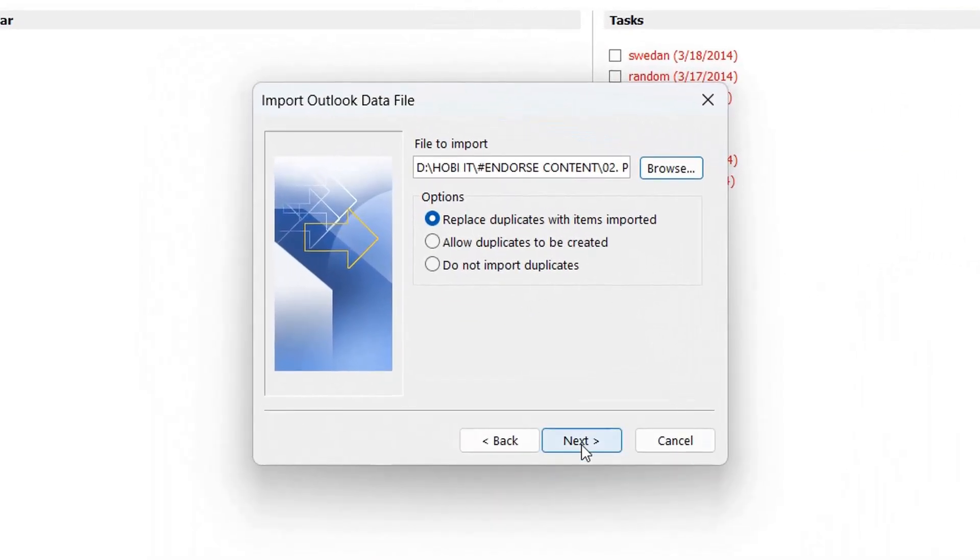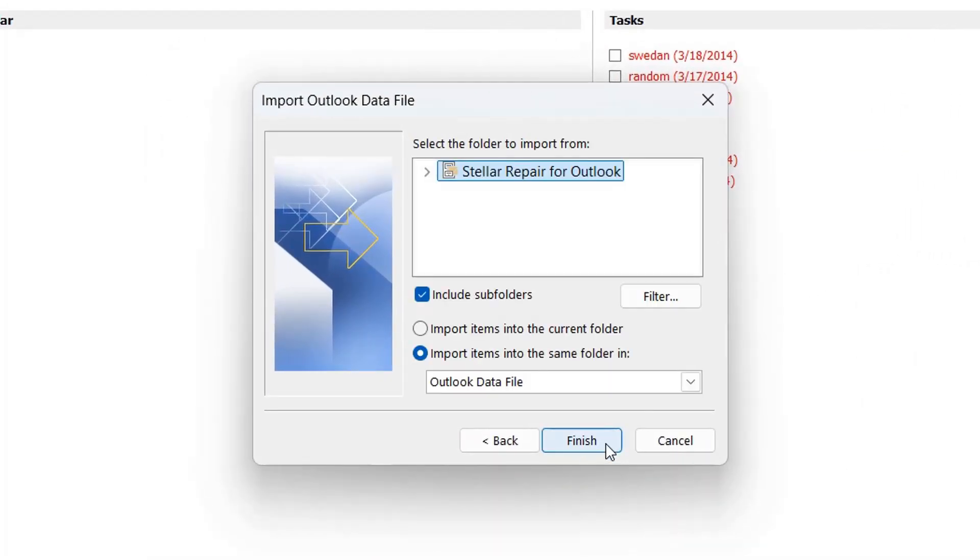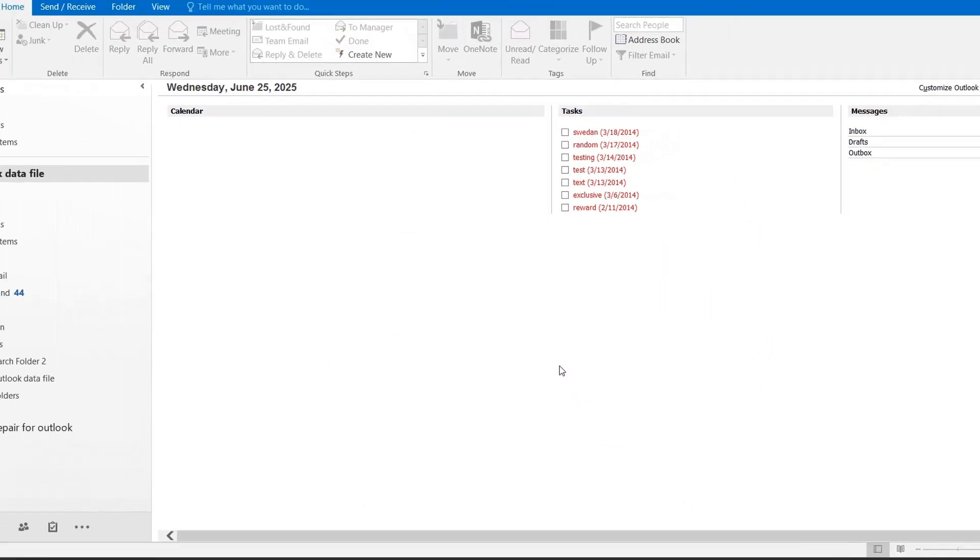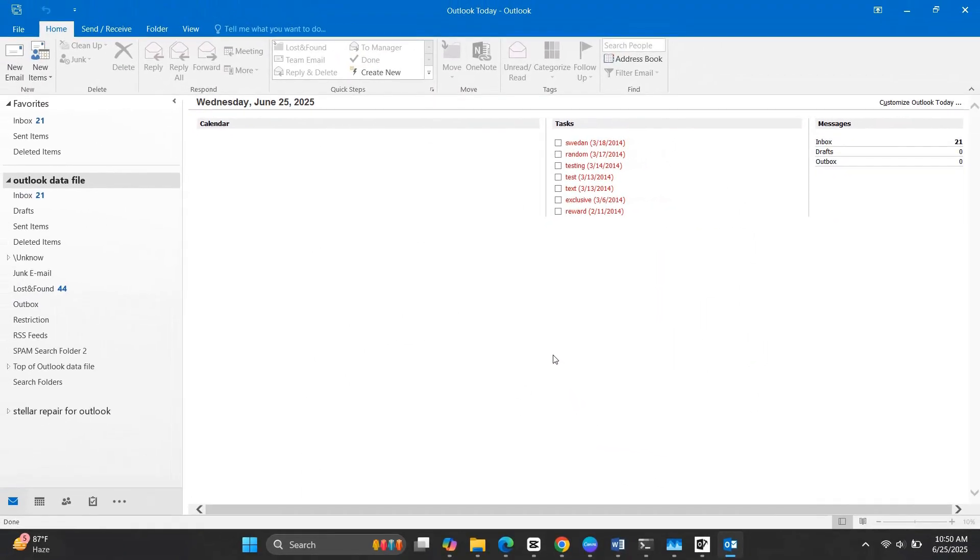After that, click Next, and then Finish. Your PST file has now been successfully imported.